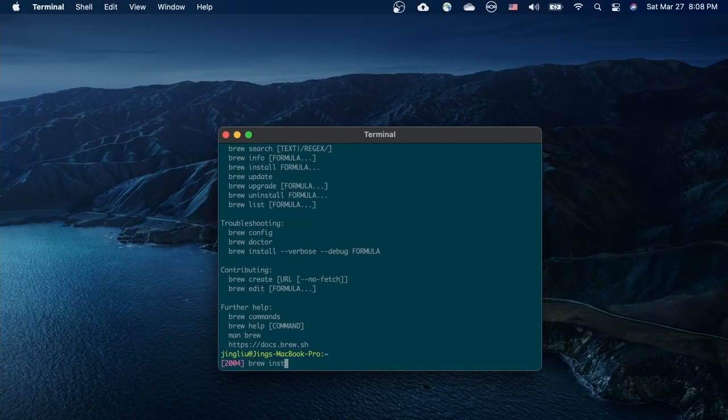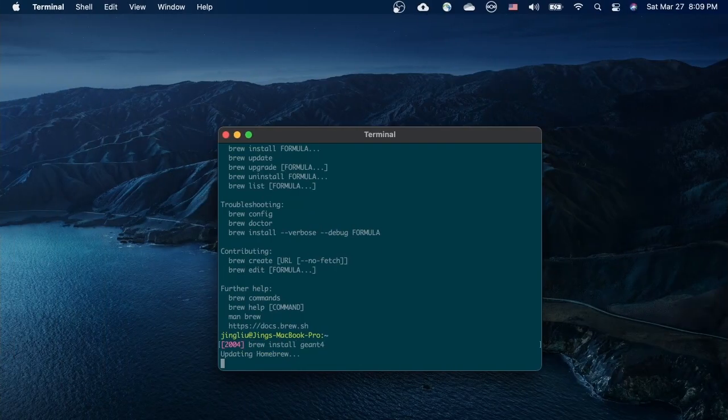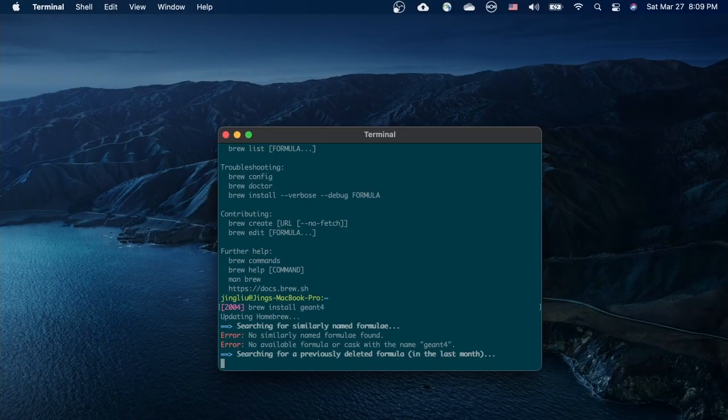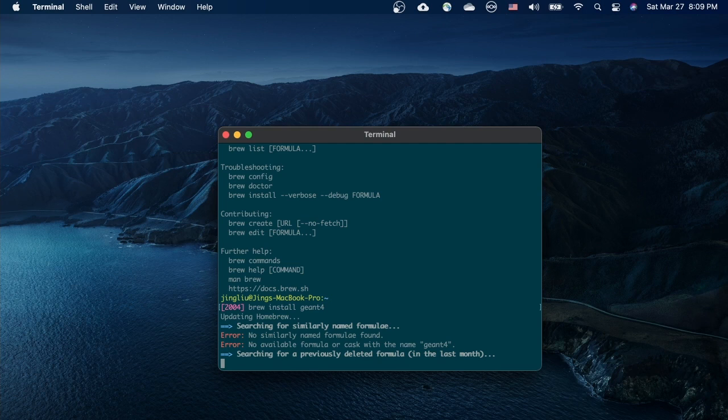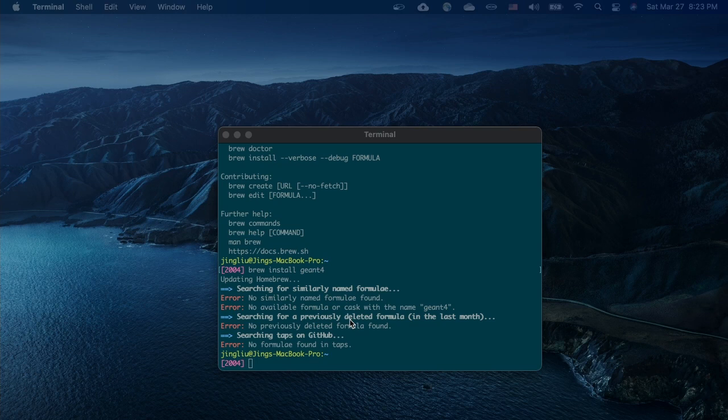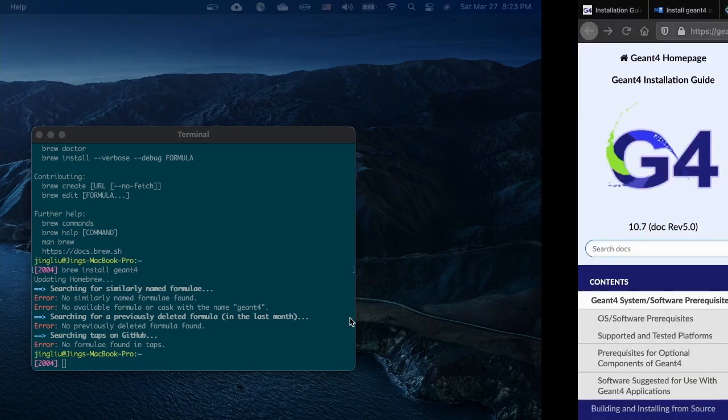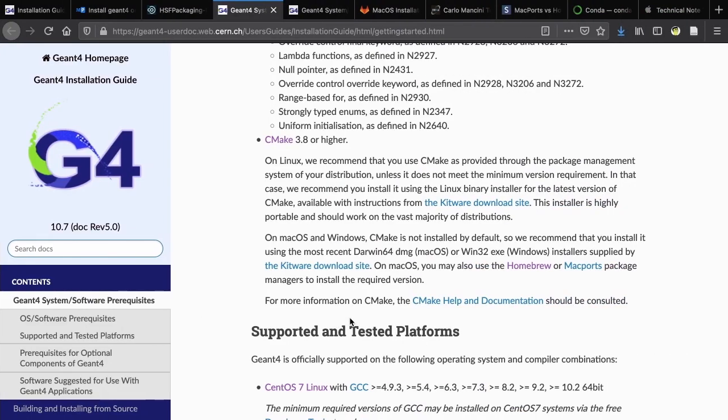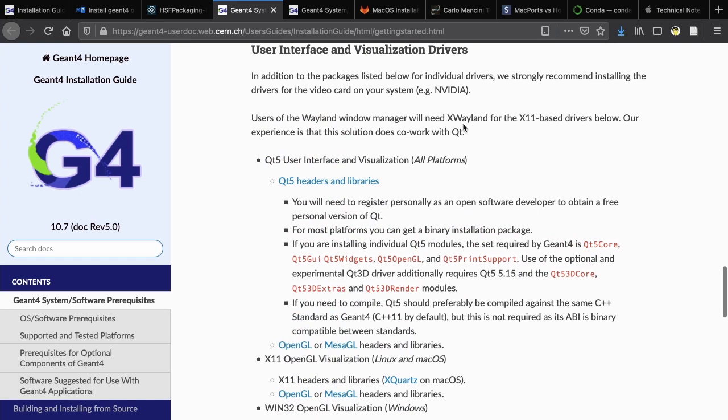Let's try it out. Indeed, Homebrew cannot find Geant4 anywhere. We cannot use Homebrew to install Geant4. However, we can still use it to install some other packages that are needed or optional for a Geant4 compilation. For example, CMake and Qt.